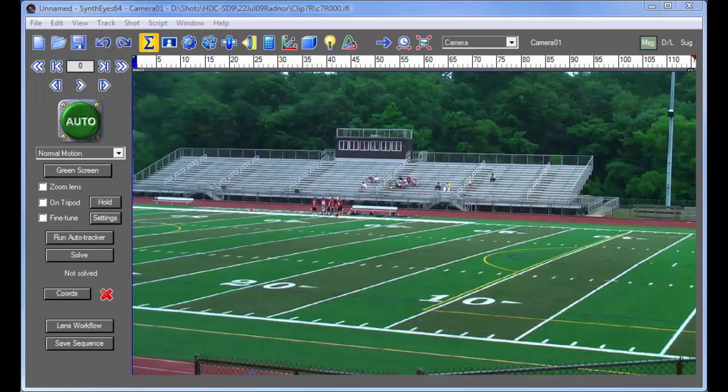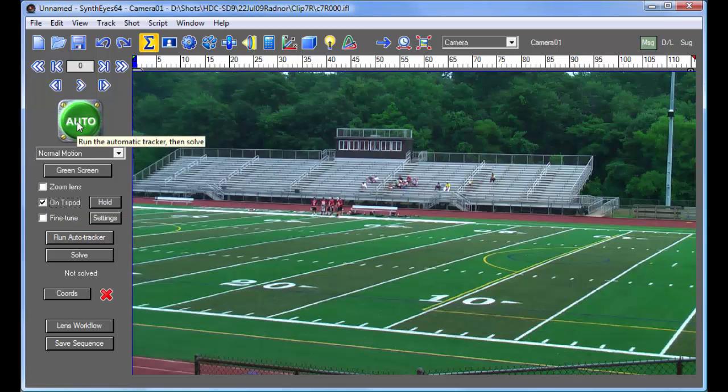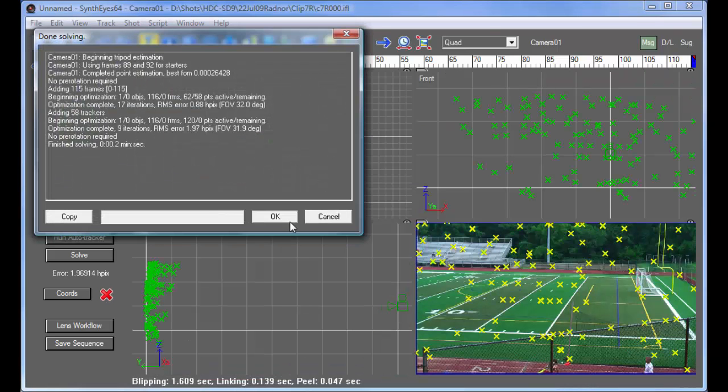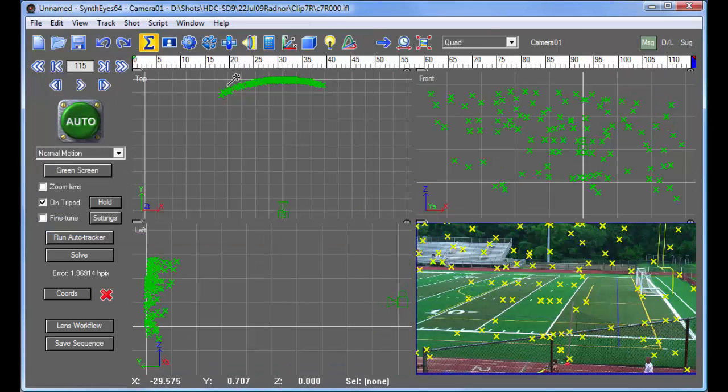Hi, this is Russ Anderson with part two of our stadium shot example. So we're going to start over from the top here by just saying that we have a tripod shot. We're going to do an auto-solve on it. And get that quickly.